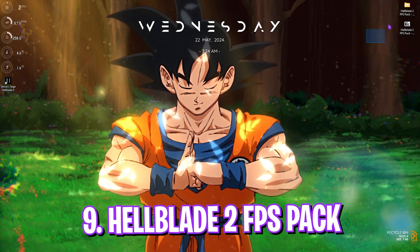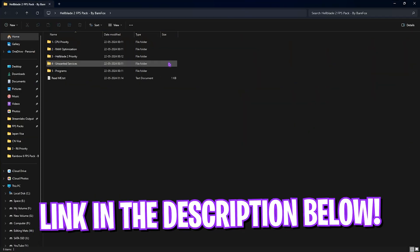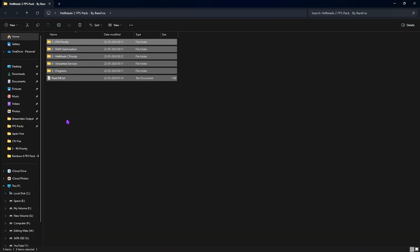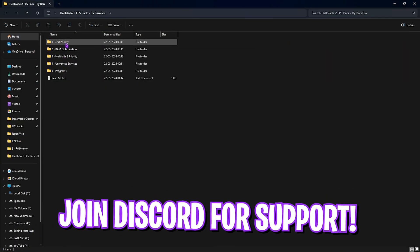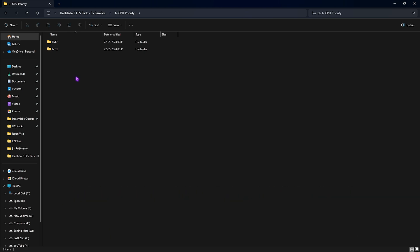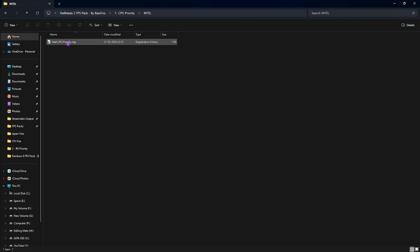Next step is downloading the Hellblade 2 FPS Pack. I'll be leaving a link to this down in the description below. You'll find five simple folders right over here. First one is the CPU Priority and once again it has AMD and Intel folders. If you have an AMD CPU, you can double-click and run the AMD CPU Priority. However, if you have an Intel CPU, you can double-click and run the Intel CPU Priority. This will help you to prioritize your CPU to play the game.